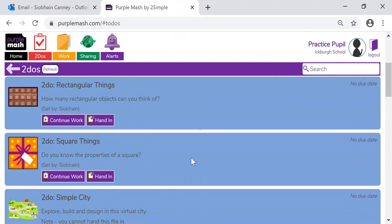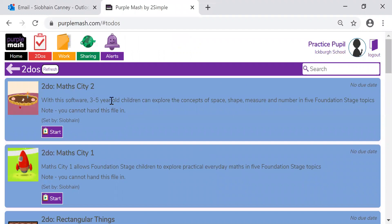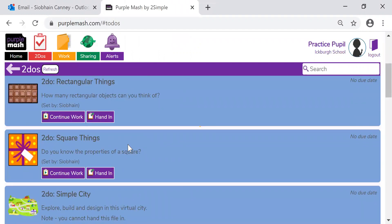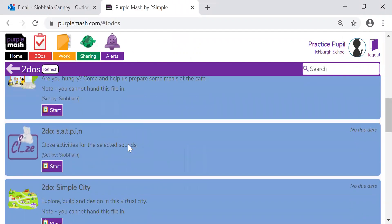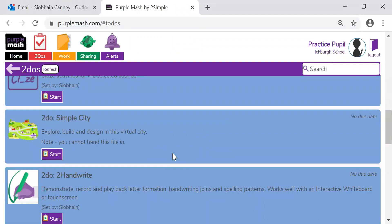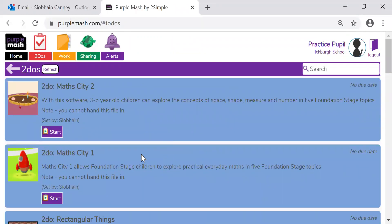So again, you can work on all of these activities with your child. There are videos with some of the activities that help you to support your child. You will need to support your child with all of these activities. Once you've handed them in, the teacher will be able to look at the work and comment.